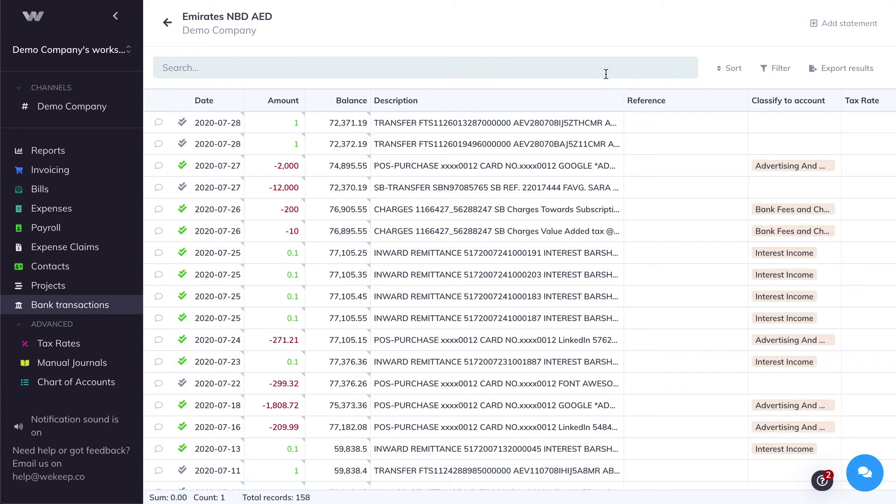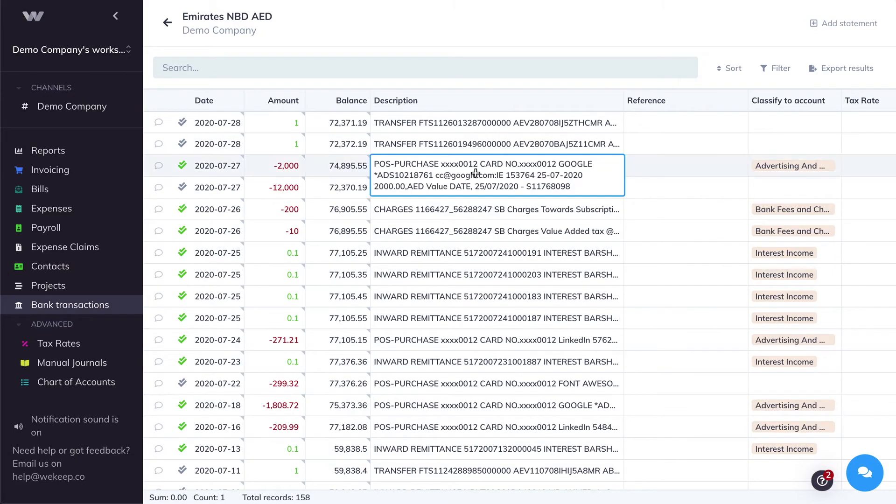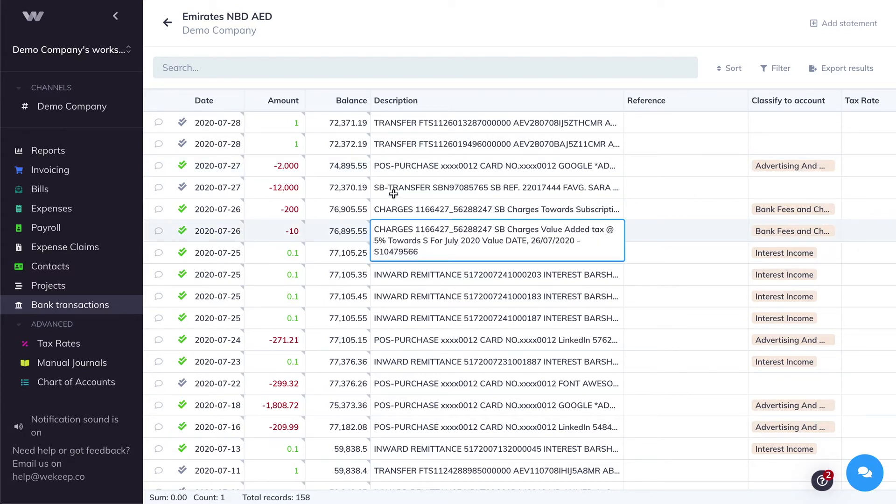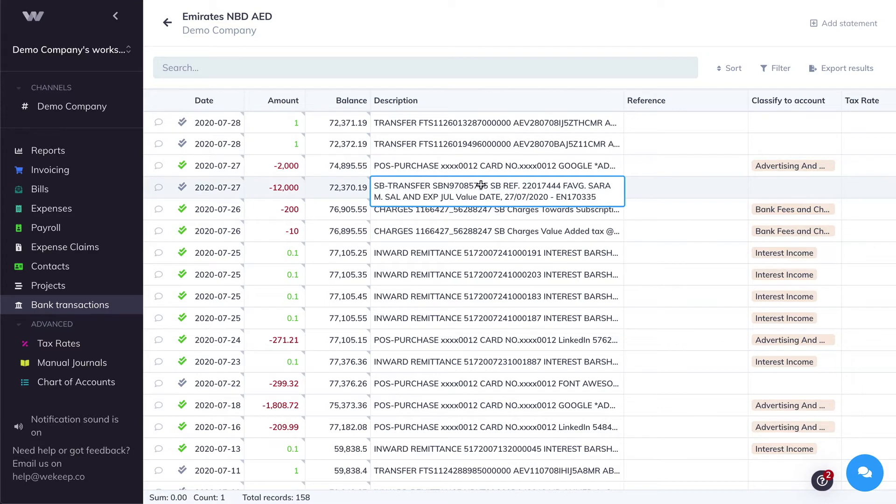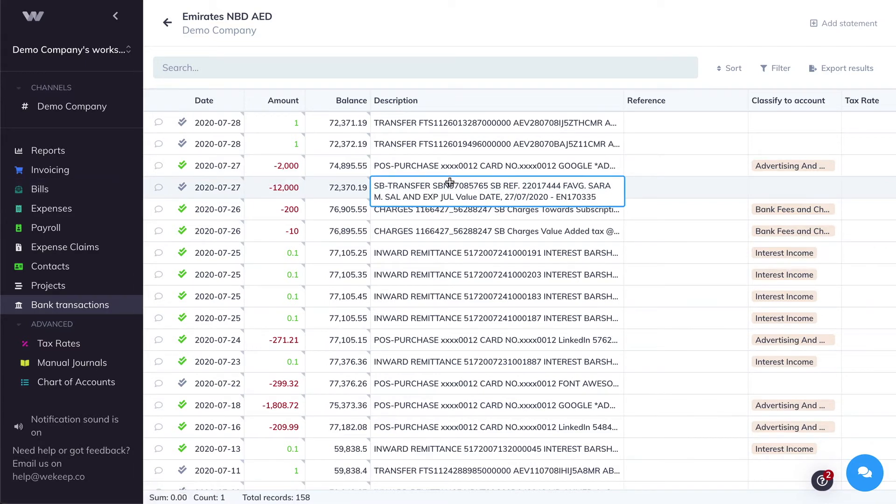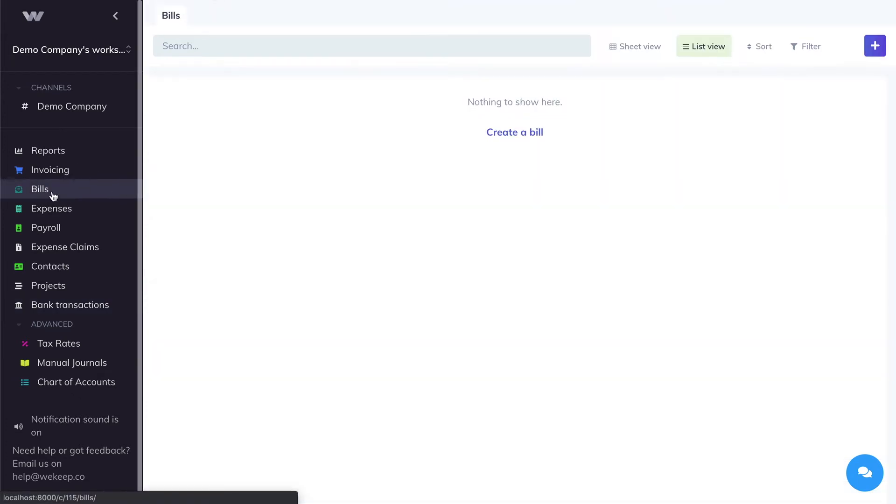Now, what about transactions that are coming from either a customer invoice payment or a supplier invoice payment? Let's assume that this $12,000 is a supplier invoice payment. But since we've just started on WeKeep, we don't have the bill created yet.